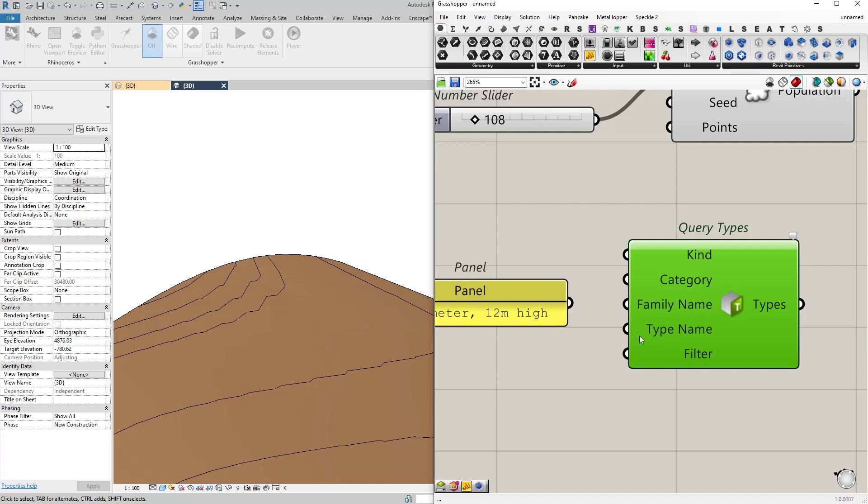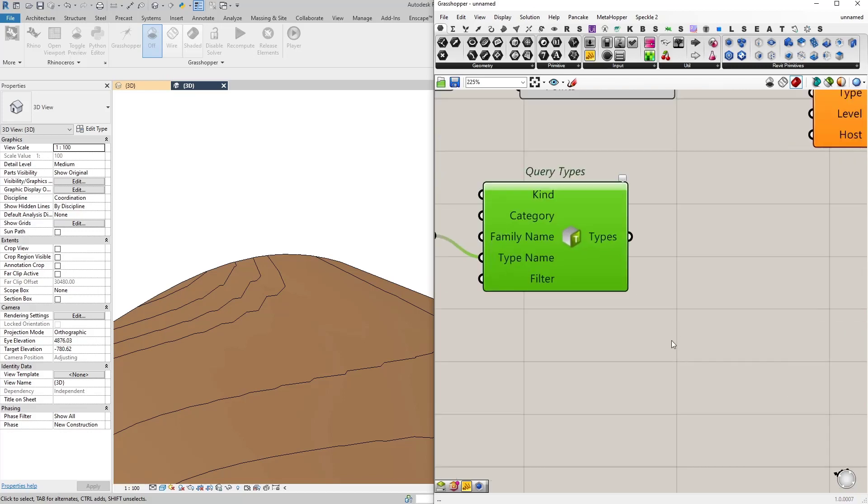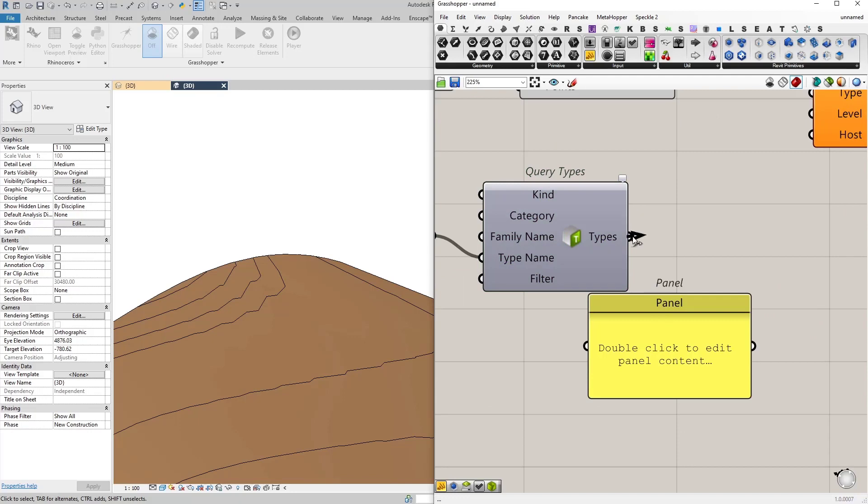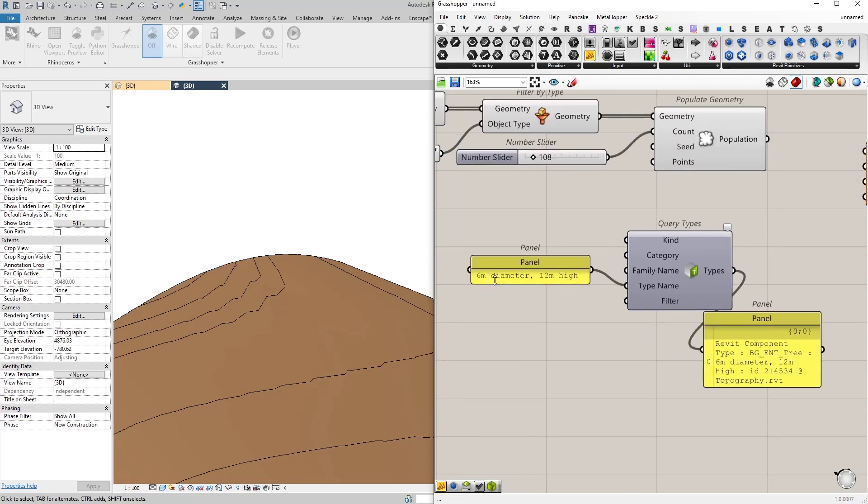and by their type name. Let's connect our panel as the type name. So what we will get in return will be the family type that has this exact name.